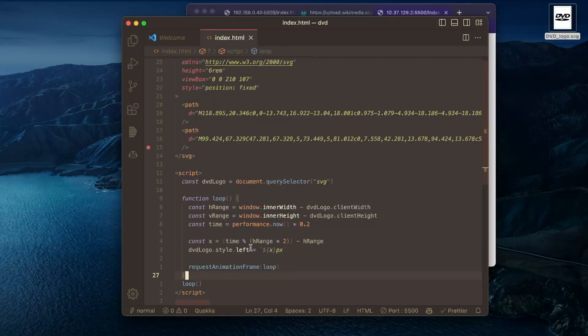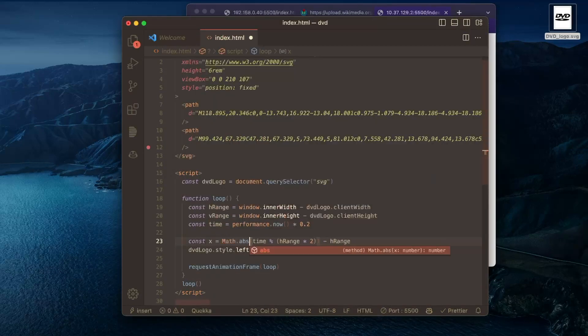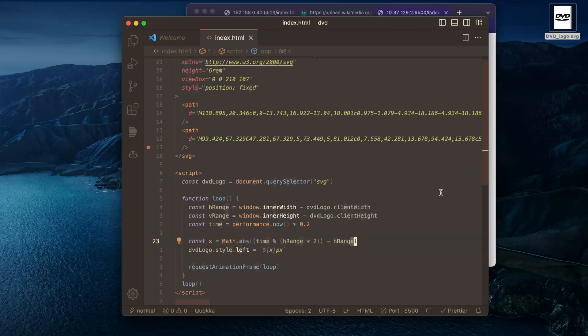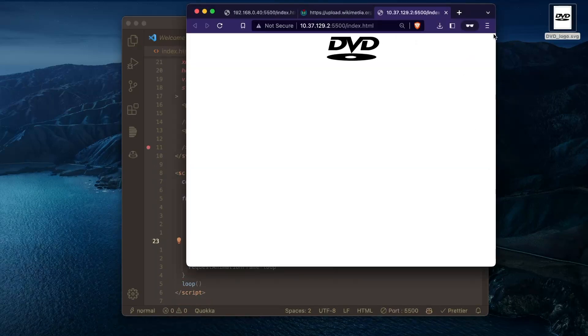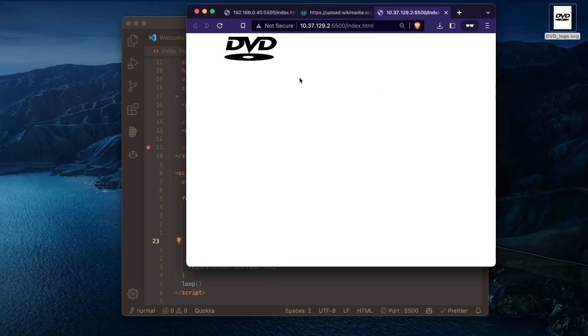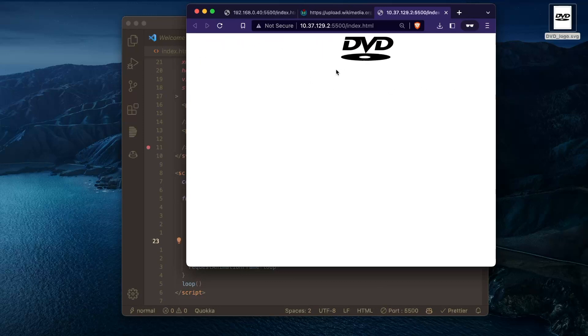And if we take the absolute value, this is actually exactly what we want. So it actually starts over here, and then it'll bounce back and forth exactly how we expect. So yeah, that's pretty good.